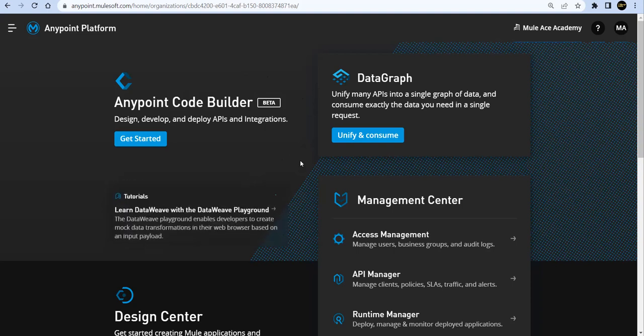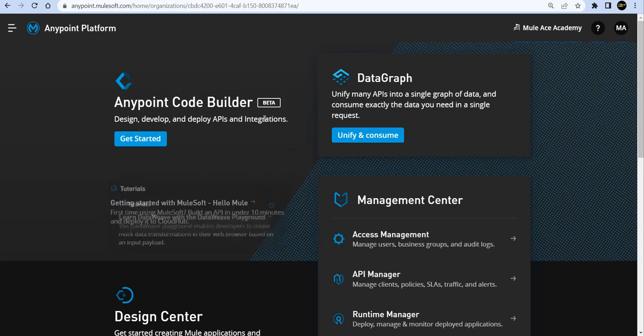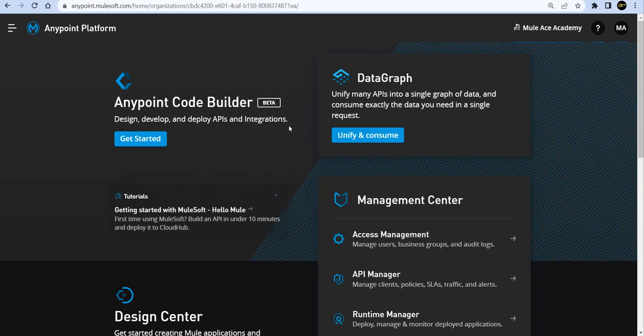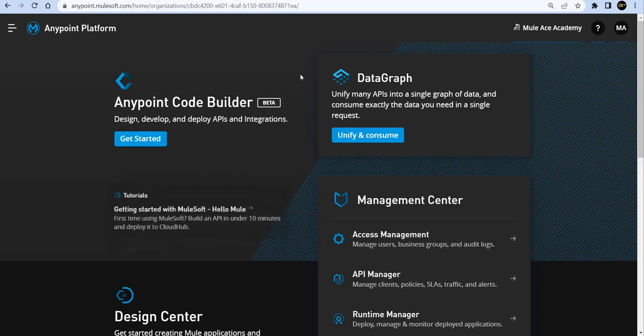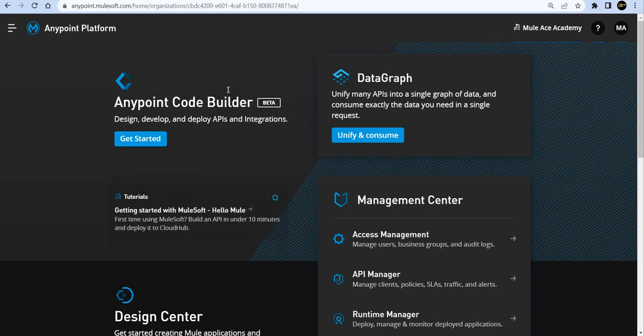In this session we'll give an introduction about the Anypoint Code Builder. We'll try to write a simple API specification as a Hello World specification, we'll run it, and we'll come up with more sessions on this Anypoint Code Builder. So we'll build applications, we'll try to deploy the applications from Anypoint Code Builder to Anypoint Platform CloudHub. Keep watching and keep an eye on notifications.